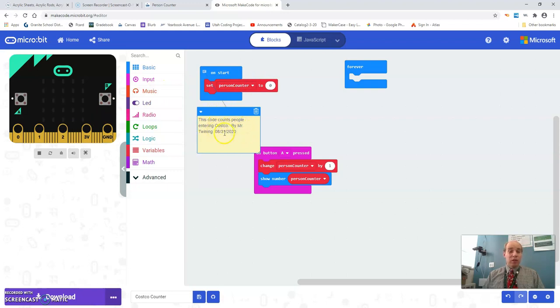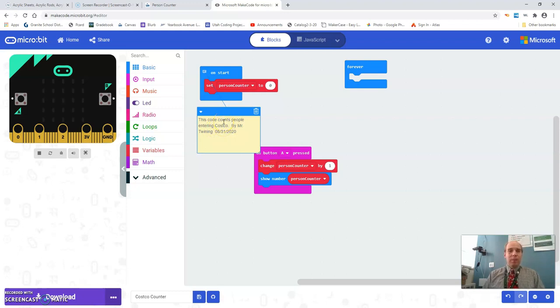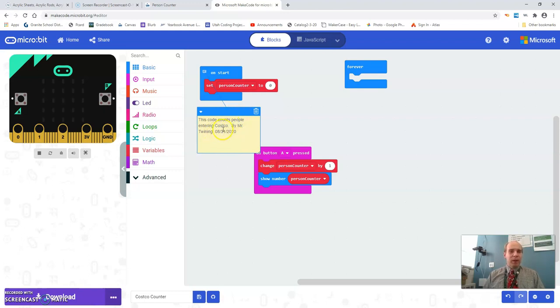So you start the program, it starts the counter at zero. You also should put in a comment here that explains what the program is going to do. Put your name as the coder and the date that you created on. So this code counts people entering Costco by Mr. Twining. I wrote this two days ago on the 31st of August.